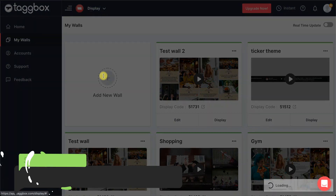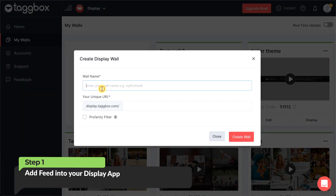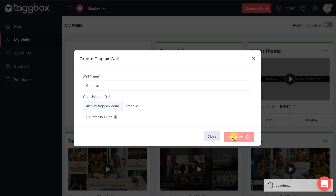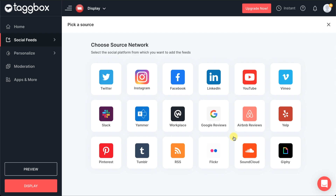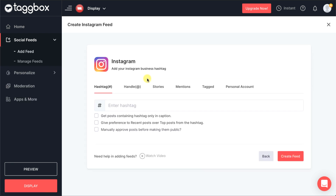Start by giving your wall an interesting and unique name, and select your source from over 15 plus platforms. You can add your connection type as hashtag, mention, handle, etc.